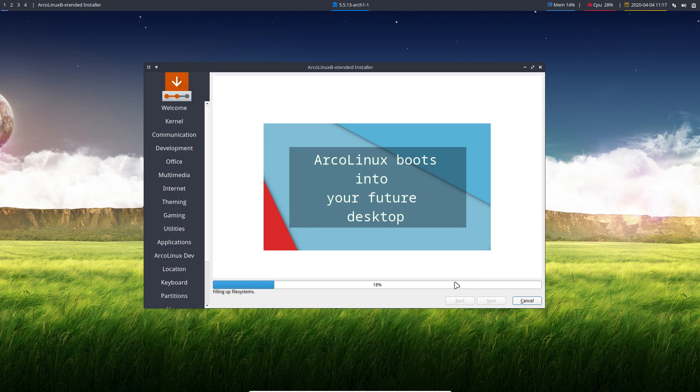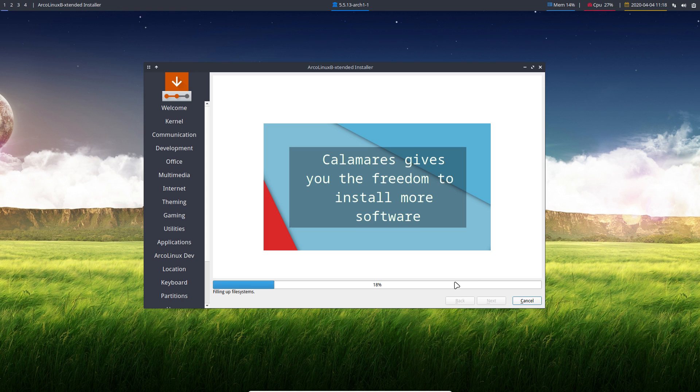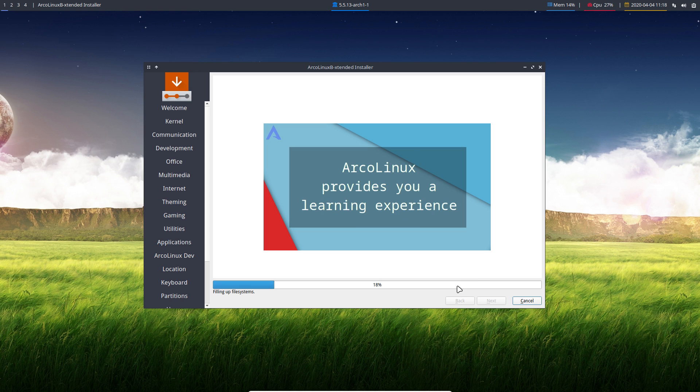The speed of your hard disk, all the bottlenecks, they will decide how long it's going to take. Don't think it's crashing. Just wait it out. Walk away and see afterwards if it's installed.